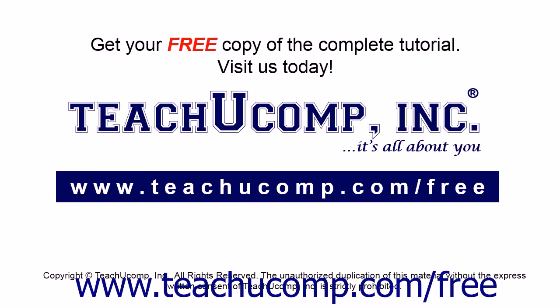Get your free copy of the complete tutorial at www.teachucomp.com/free.